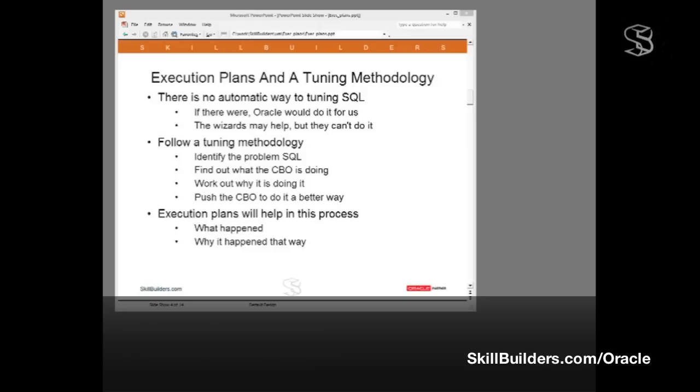So the approach I take is that if a client has the licenses, sure, run the tools. But don't just blindly do what they say. Look at the advice they're giving, work out why they're giving it, and you will usually find you can do a much better job with the extra knowledge that they've provided. They can't do the job for you. You have to do the work, and that means you have to develop a tuning methodology.